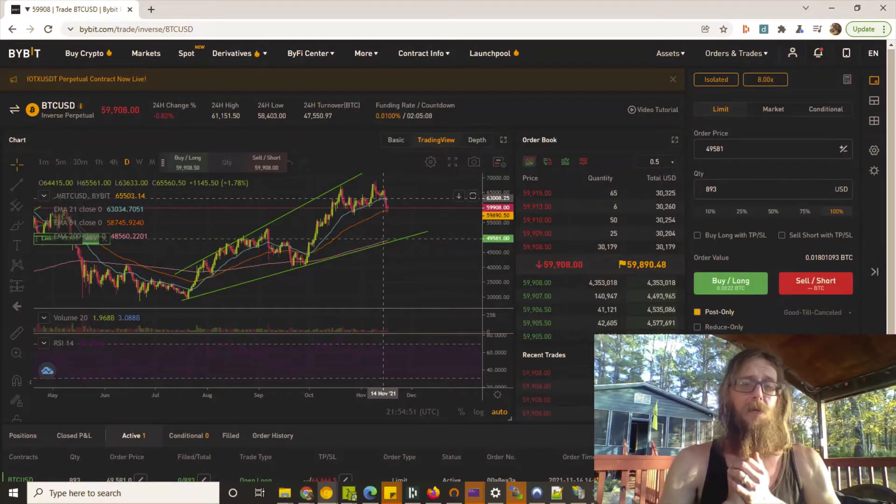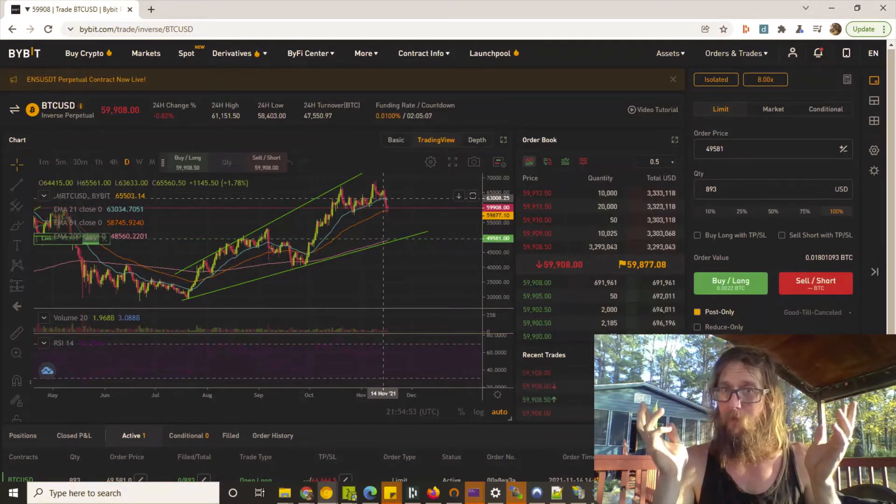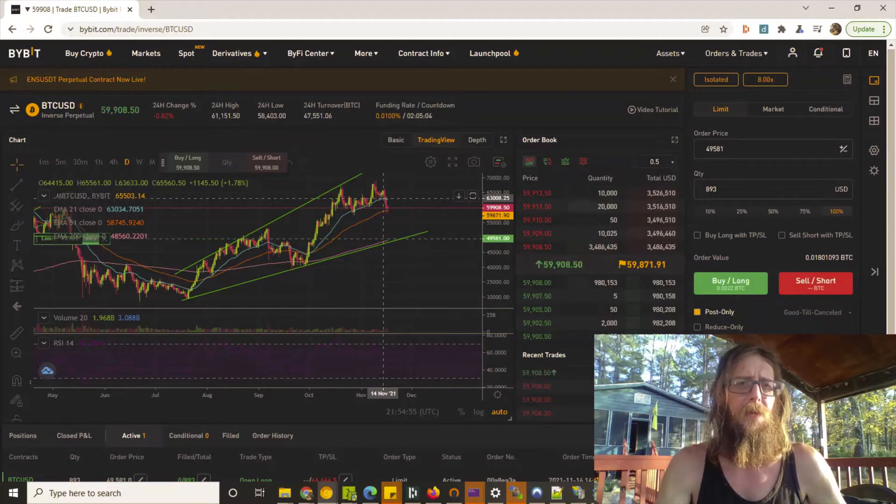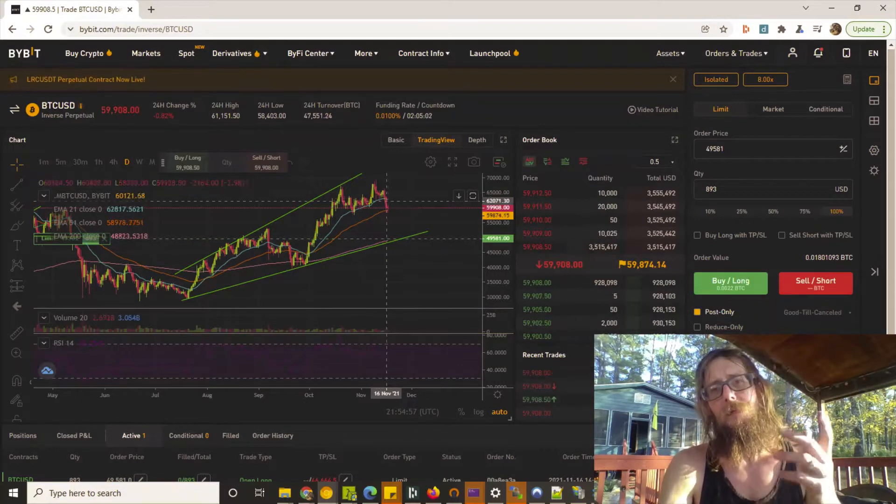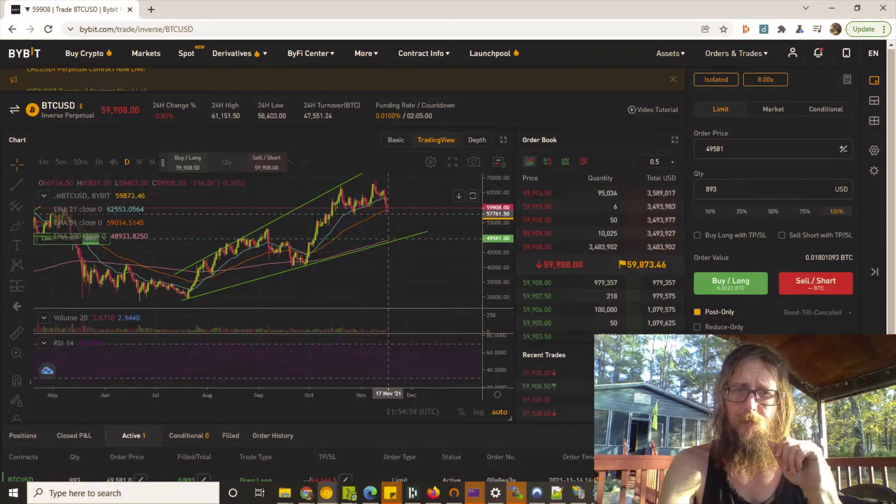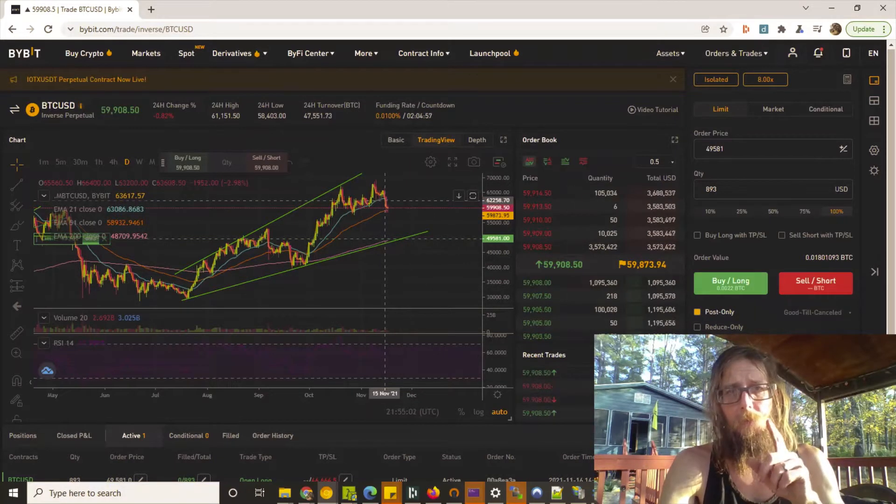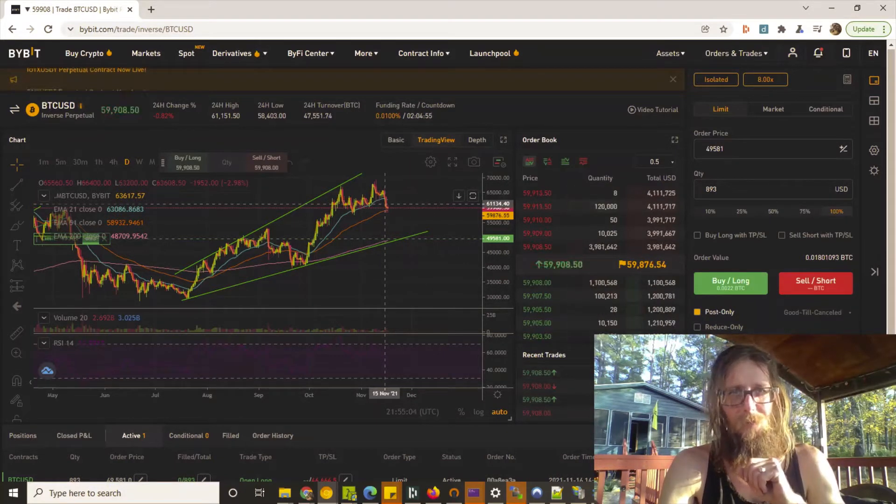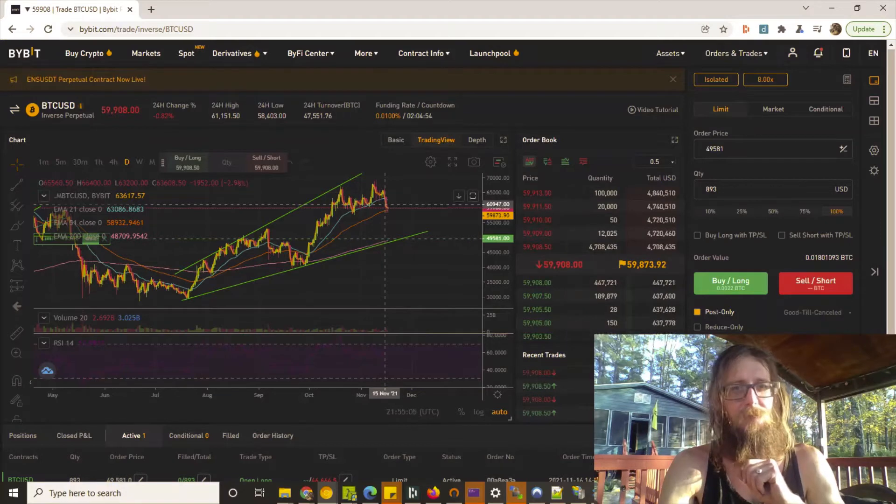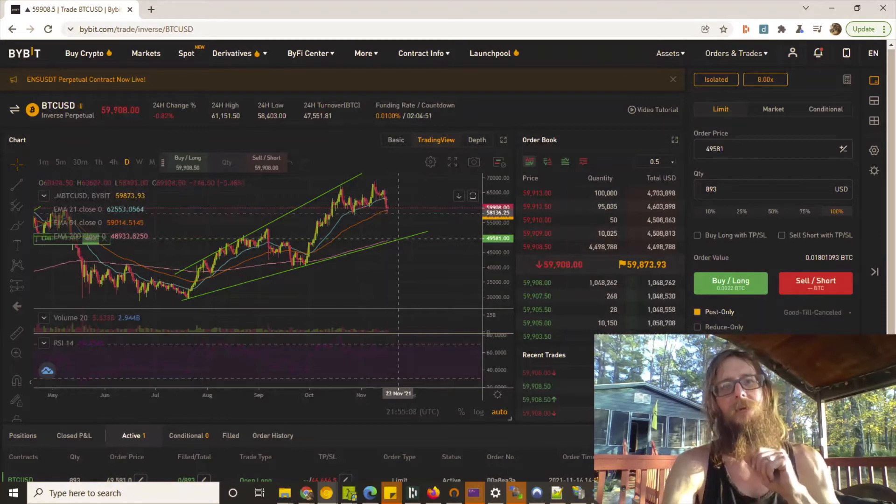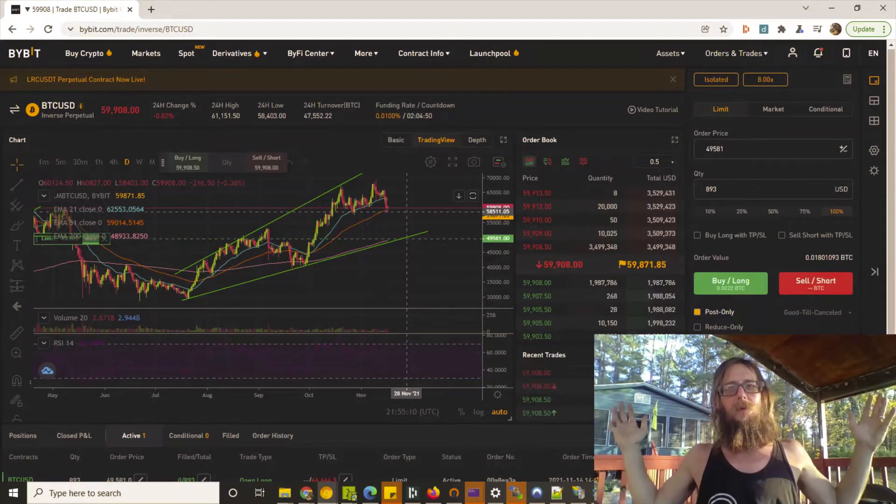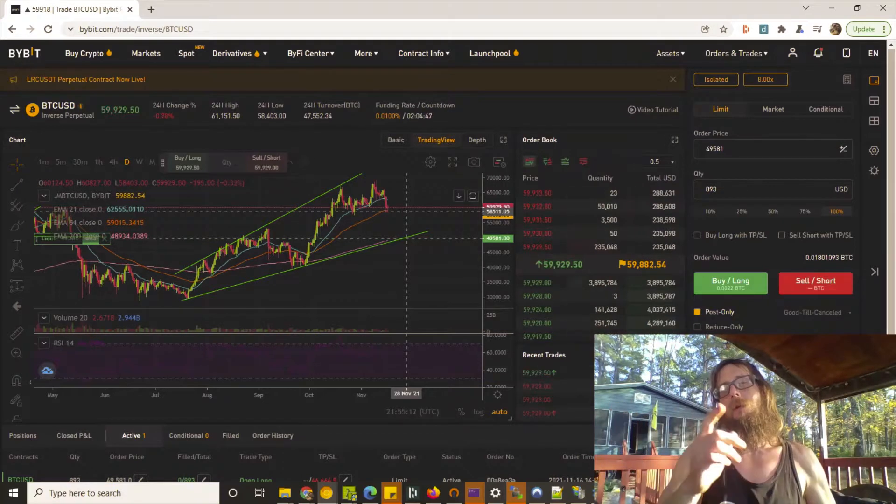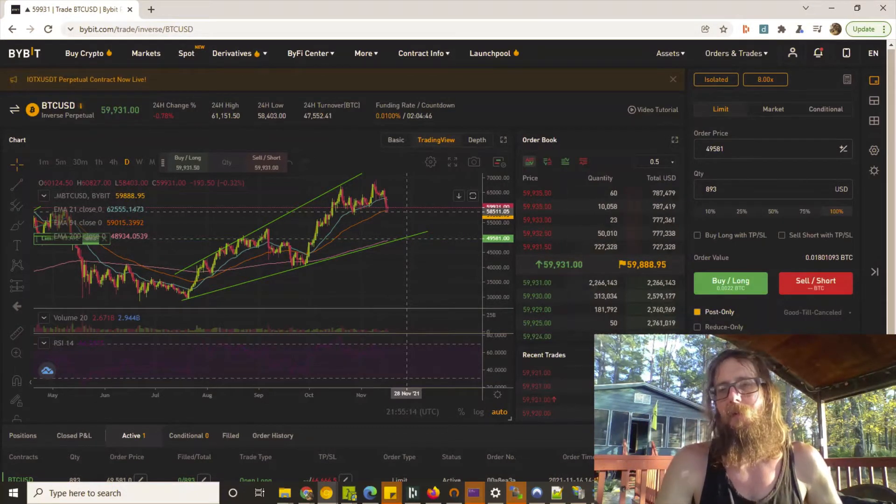Let it go up, take profit, right? You'd think that, but yesterday or the day before we broke that 21 EMA. And where do you think we bounced off of? Where do you think we found support at? Boom, look at it - the 51 EMA.